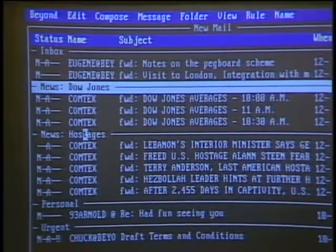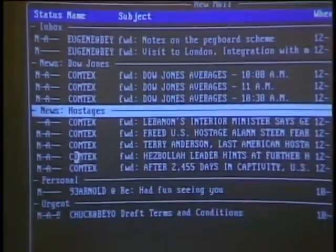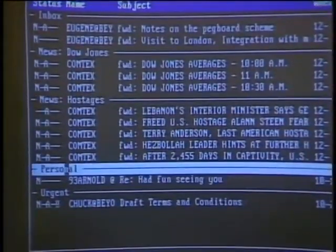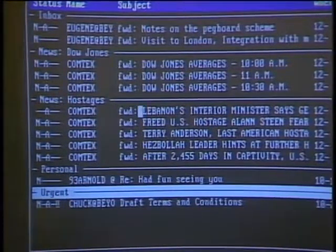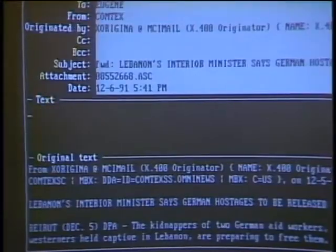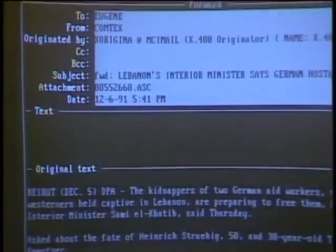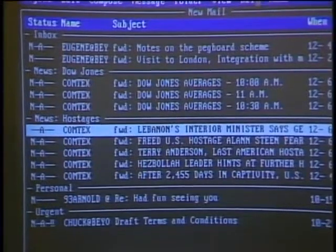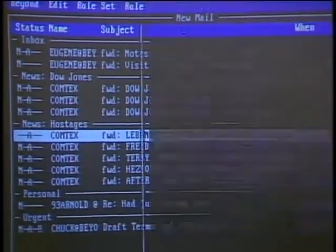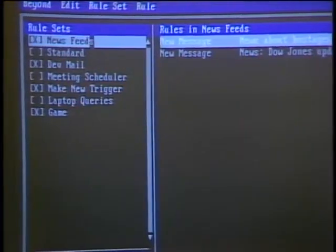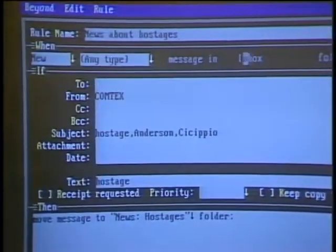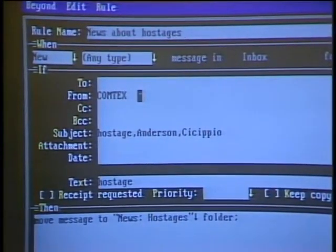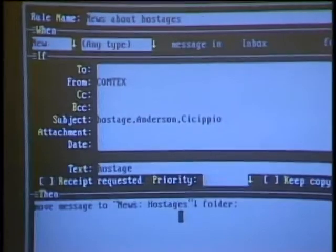Here are stories having to do with Dow Jones numbers. Here are news stories having to do with the release of the hostages. Here is a personal mail folder — a letter from my brother. Here is an urgent mail folder, a piece of mail from the boss. I can open any one of these messages and scroll through. What's interesting is the way you set up rules. I go to the rule menu and manage, and you see the different rule sets. If a piece of email is coming from Comtex and includes keywords like 'hostage,' 'Anderson,' or 'Scipio,' the rule is to move the message to the news hostages folder.